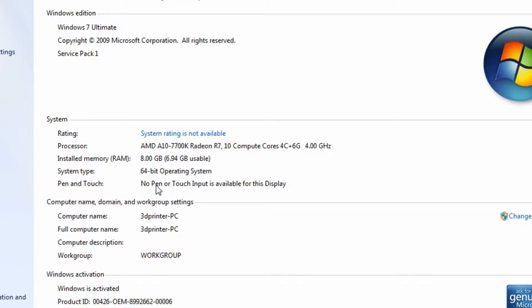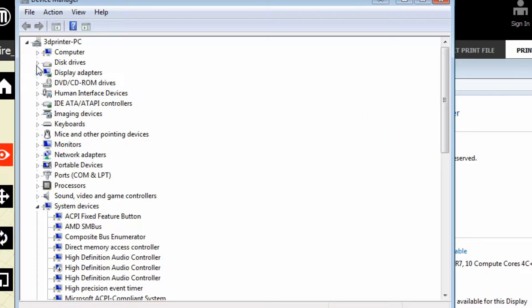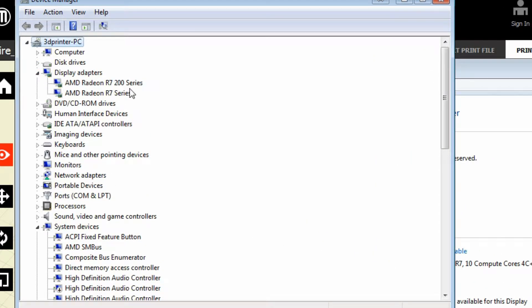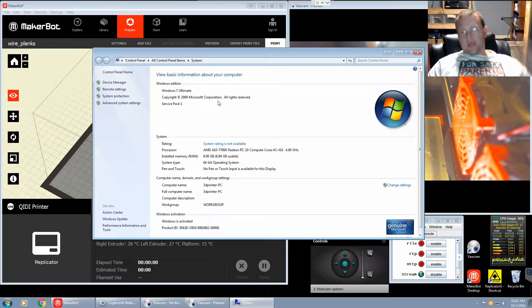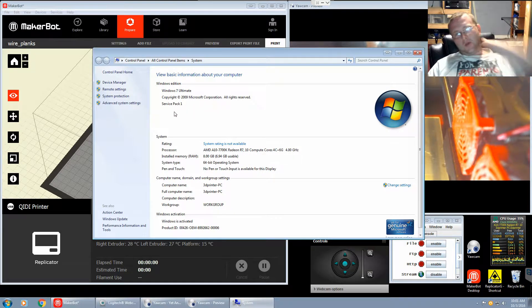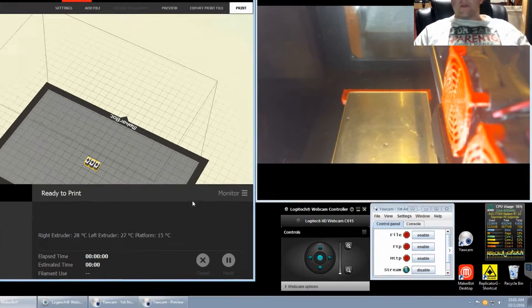As you can see here, we have an AMD A10-7700K. It's got the Radeon R7 integrated graphics. It has a total of 10 compute cores, which would be 4 CPU and 6 GPU cores. I have this overclocked on all cores to 4 gigahertz. We have 8 gigabytes of DDR3 memory — I believe it's 2133 megahertz. Let's go into Device Manager and I'll show you the second GPU. We're using the integrated R7 graphics, and I also have a secondary graphics card, an R7 250, to take advantage of dual graphics for a little more performance.